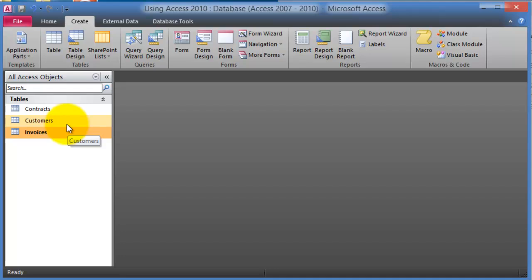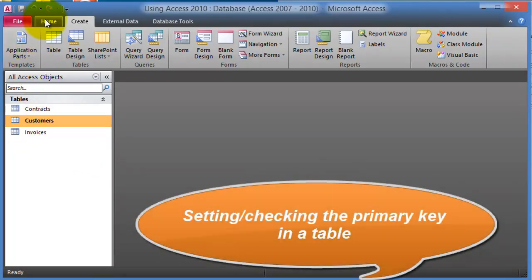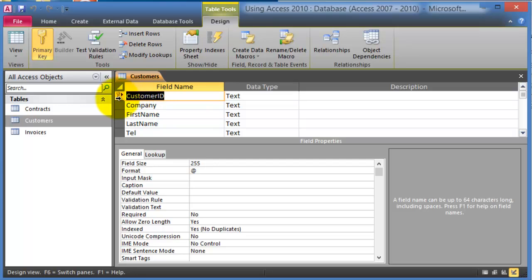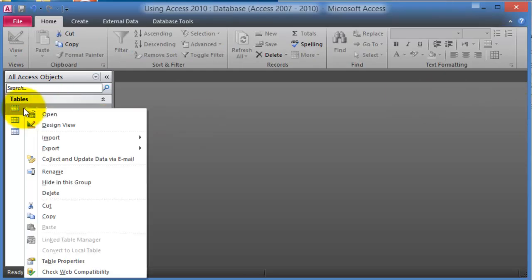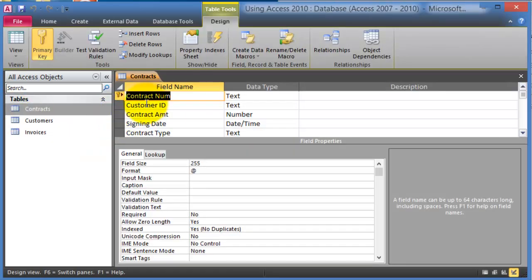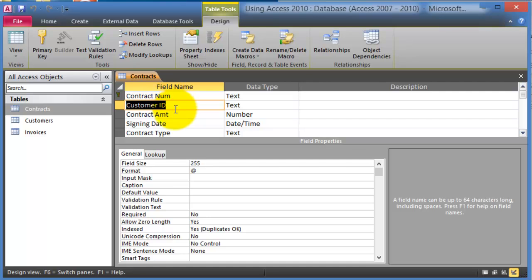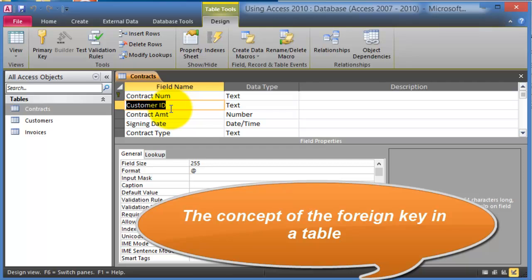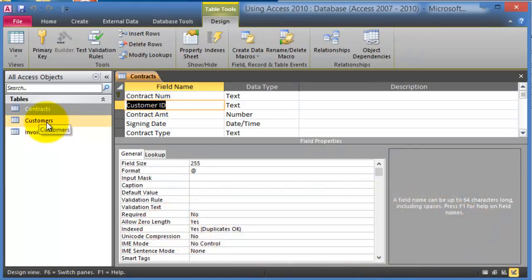Take the customers table — if we right-click and choose Design View, notice the primary key is customer ID. Now under the contracts table, also in Design View, the primary key is contract number. However, notice there is also a customer ID field. What that means is that when recording contracts, we are not recording the first and last name of each customer — we are just putting the customer ID from the customers table, where it serves as the primary key.